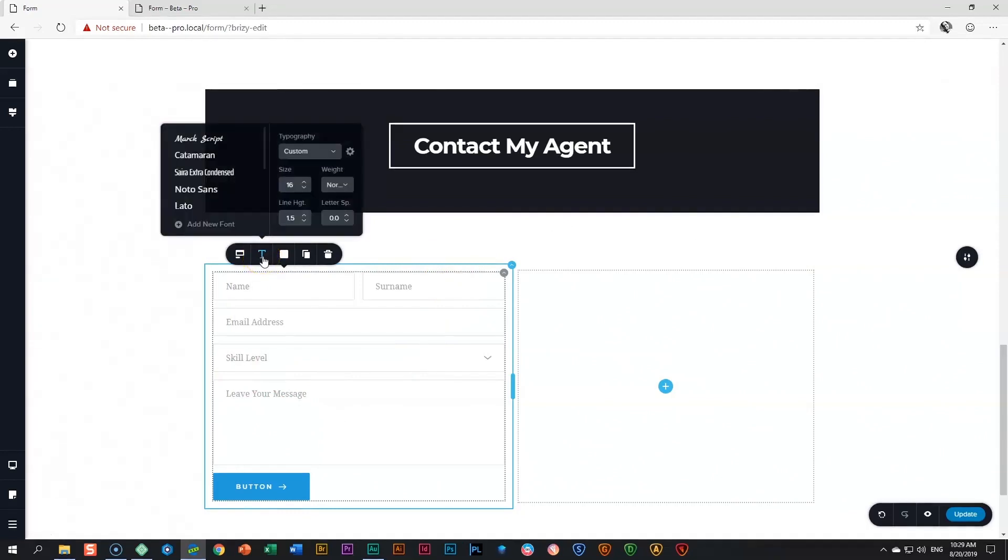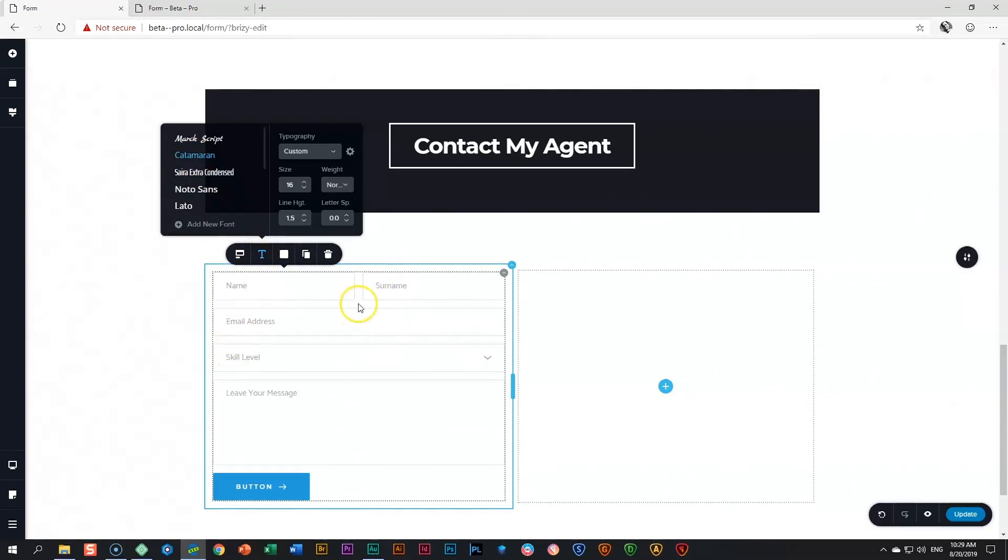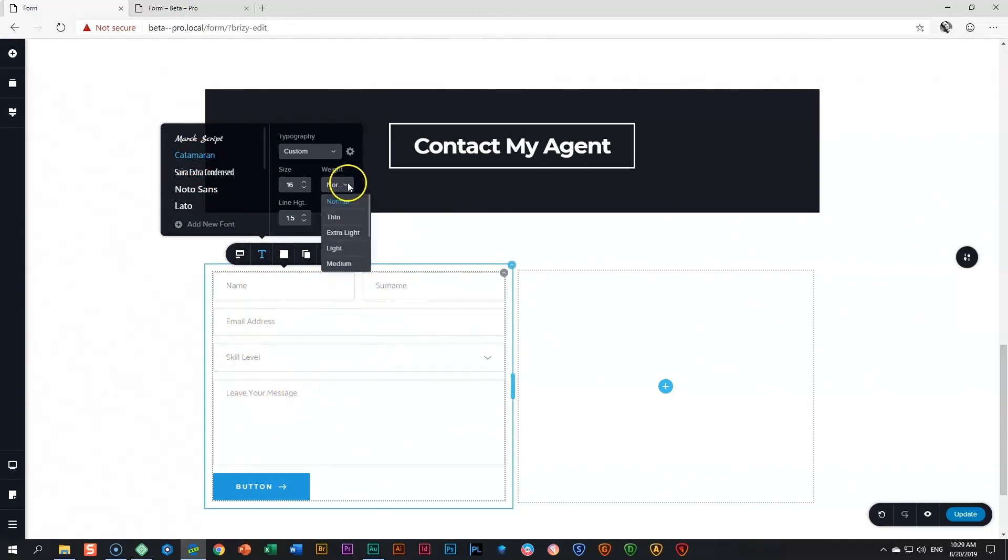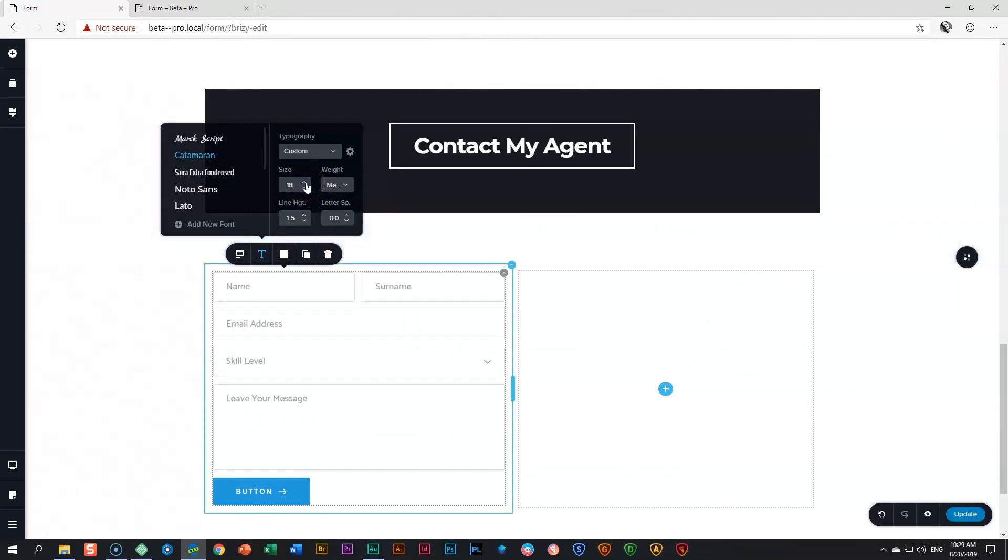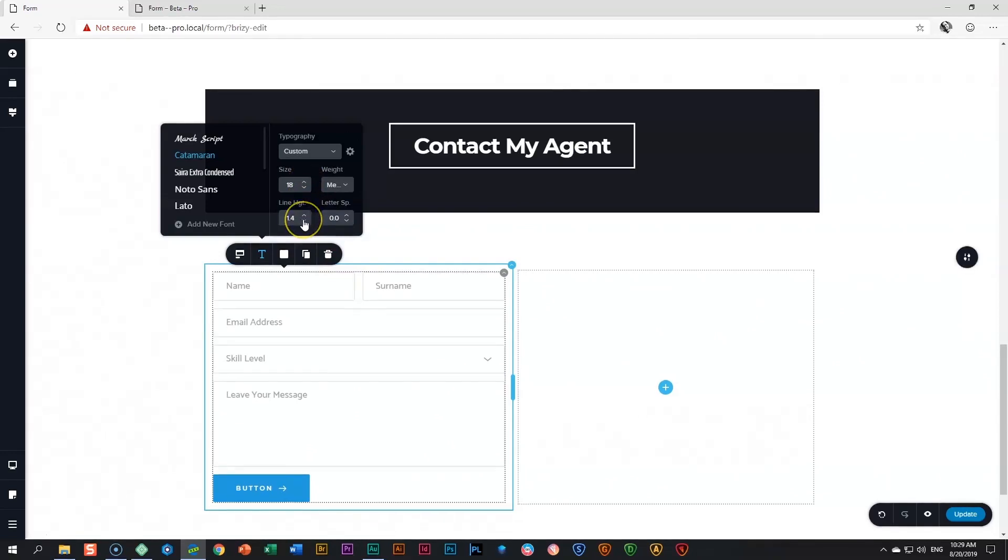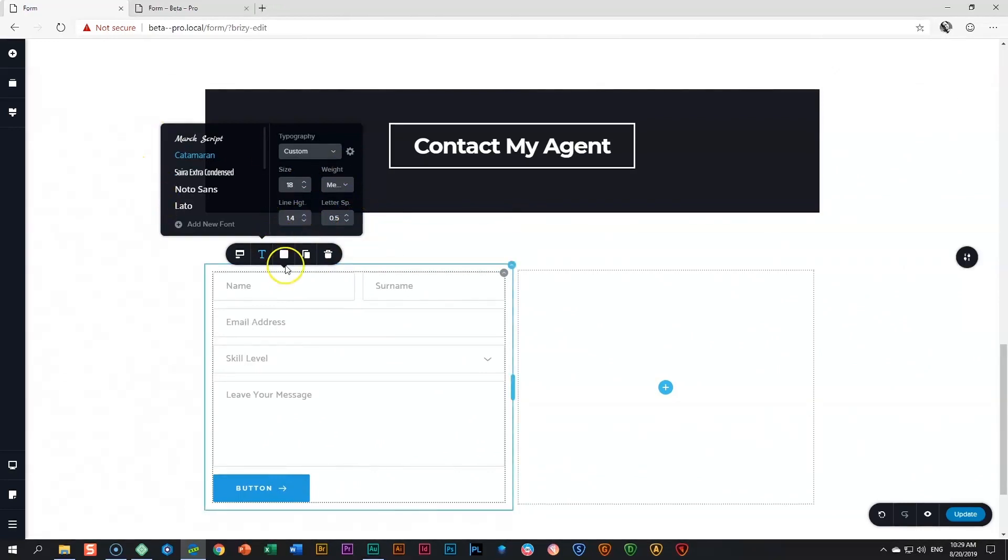I click on topography and I'm going to choose catamaran, this font over here. And you can see it changes it for all the fields simultaneously. I'm going to change the font weight. Let's put it on something like medium so we can see it better. Size a little bit bigger at 1.8. Reduce the line height a little bit and increase the letter spacing. Just so you can see, you can do all of these things. And that is the topography.